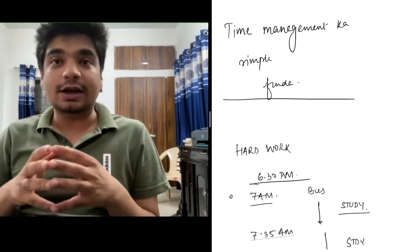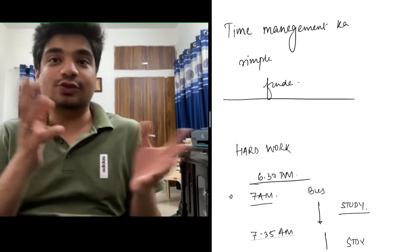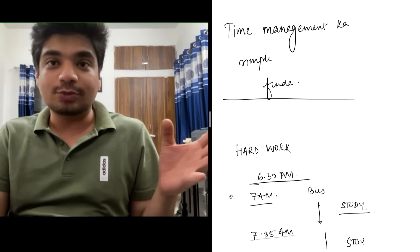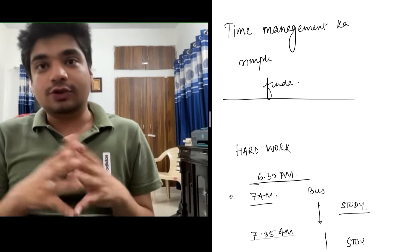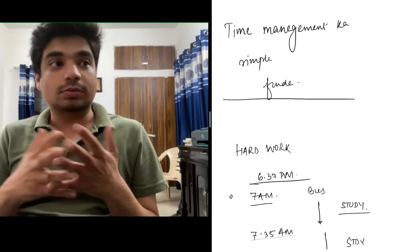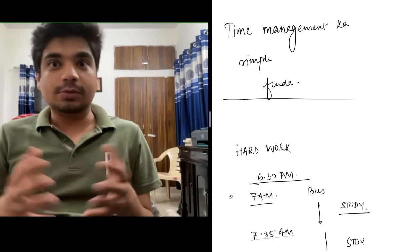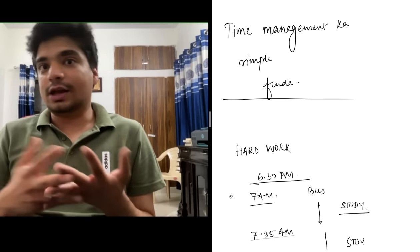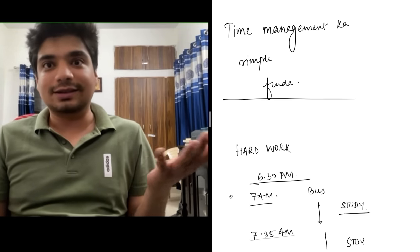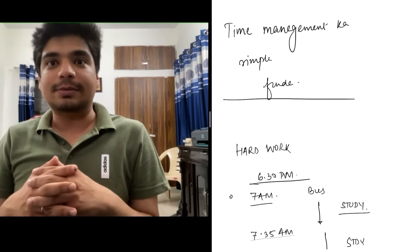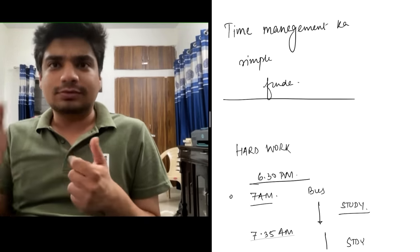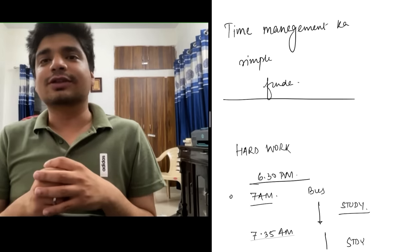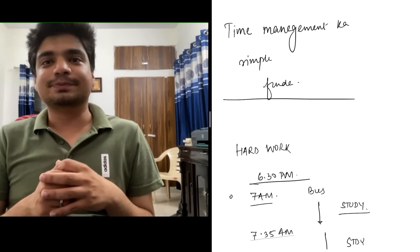A lot of you ask how I cracked AIIMS in first attempt while going to school. Yes, I regularly attended Air Force Golden Jubilee Institute in Delhi. I got 95% in boards and All India Rank 10, All India Rank 6 in my AIIMS and AIPMT exams. So how did I do that? Let's get to the answer.